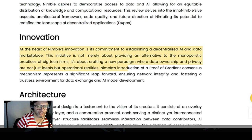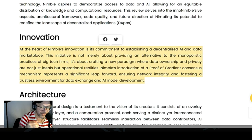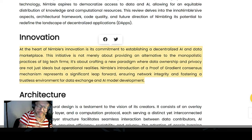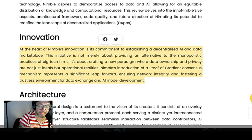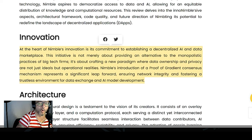So what's the innovation? At the heart of Nimble's innovation is its commitment to establishing a decentralized AI and data marketplace. This initiative is not merely about providing an alternative to the monopolistic practices of big tech firms — it's about crafting a new paradigm where data ownership and privacy are not just ideas, but operational realities. Nimble's introduction of a proof-of-gradient consensus mechanism represents a significant leap forward, ensuring network integrity and fostering a trustless environment for data exchange and AI model development.